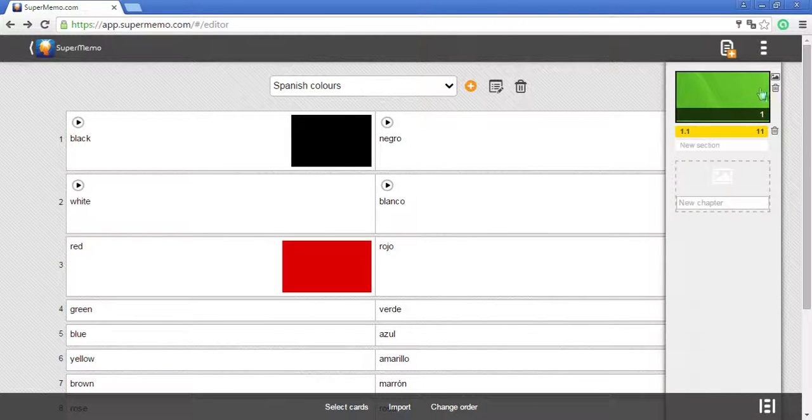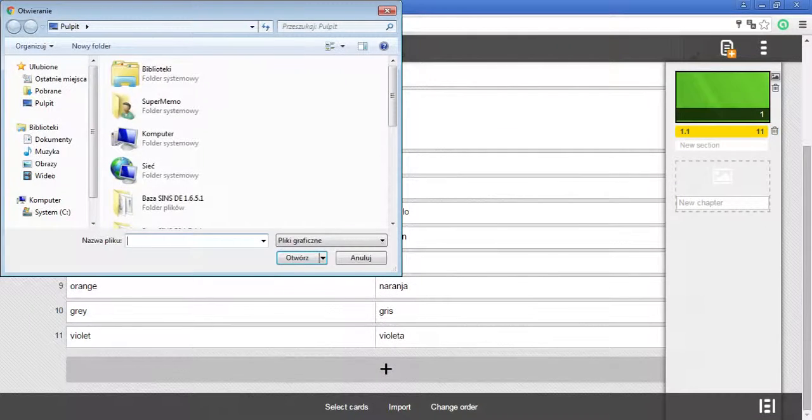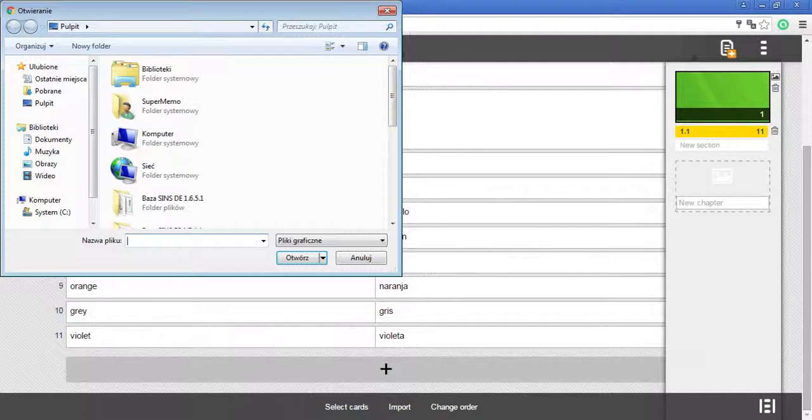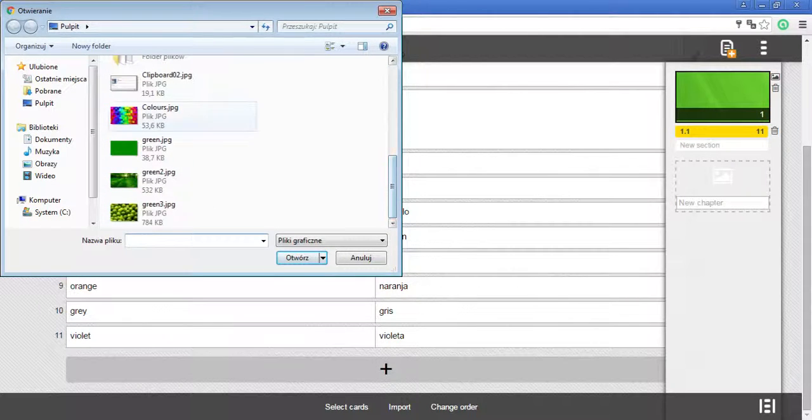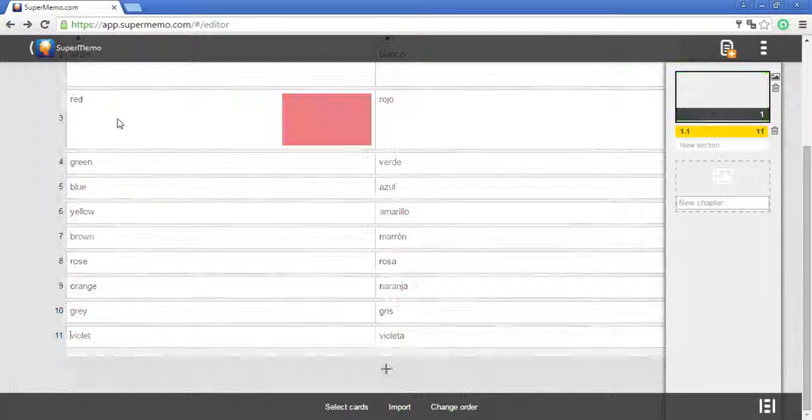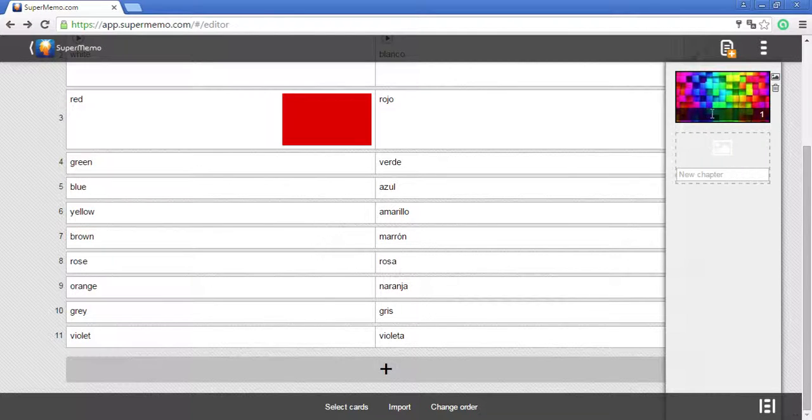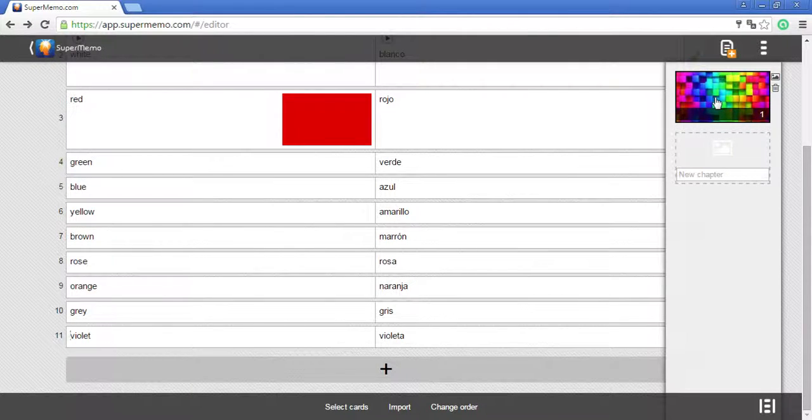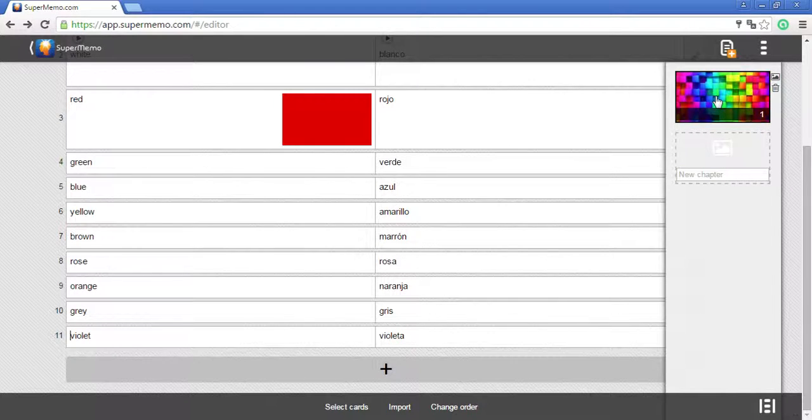To add a picture, click on the picture icon next to the chapter and select the file from your computer. A picture has been added and it will be used as a background when you learn the memo cards from this chapter.